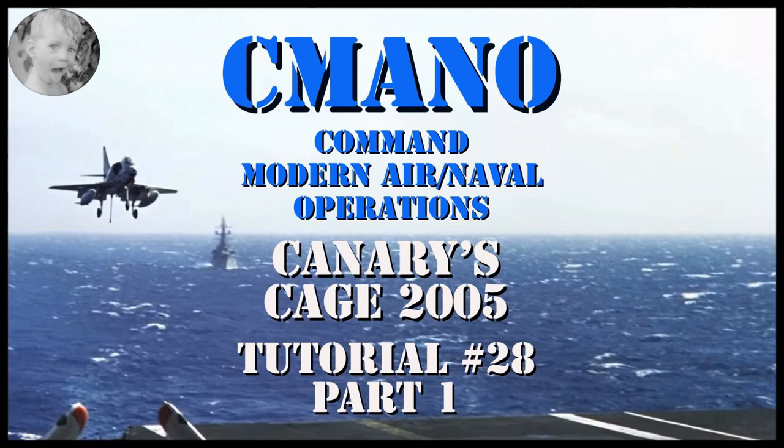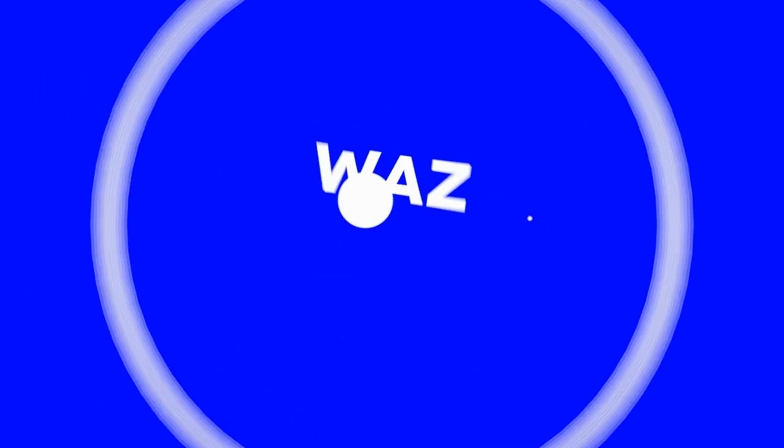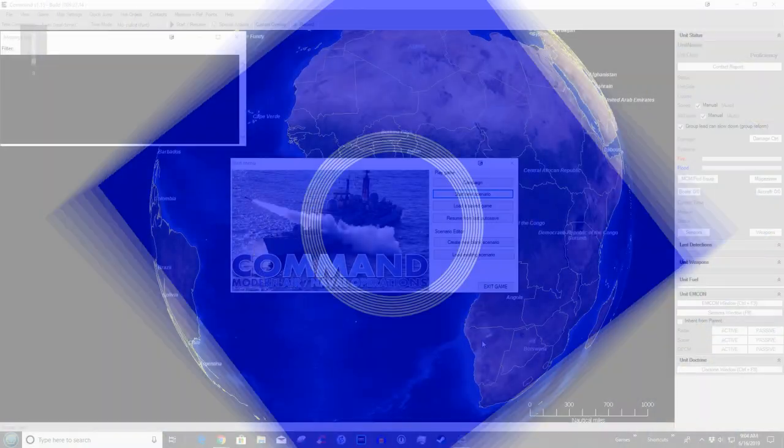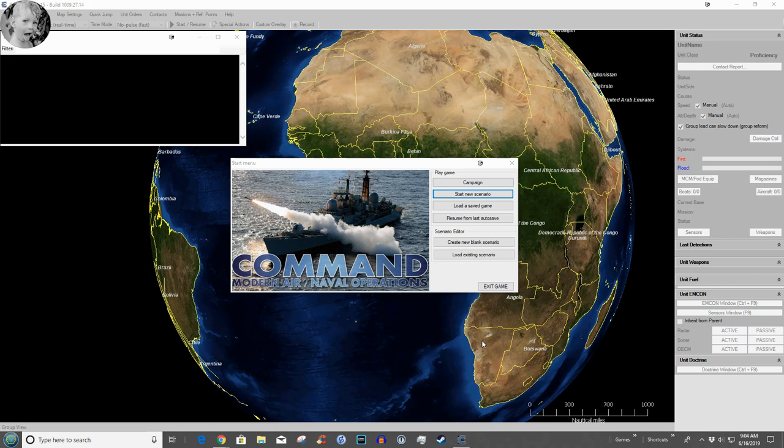Hey welcome to this Command: Modern Air Naval Operations gameplay video. If you love modern simulations then don't miss a minute of what's coming up. Today we're going to play the penultimate scenario, the next to the last scenario in this tutorial series: Canary's Cage.